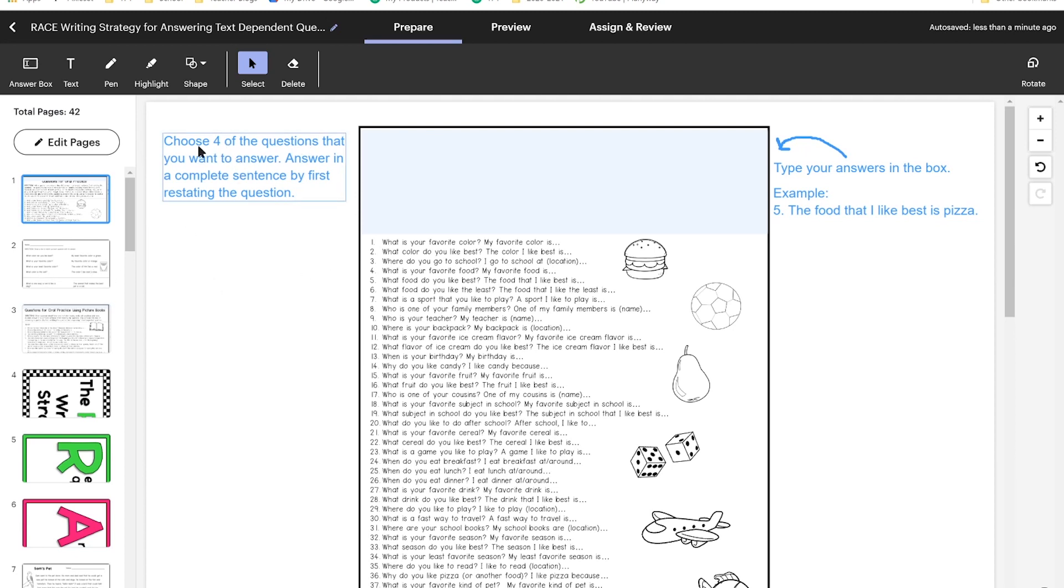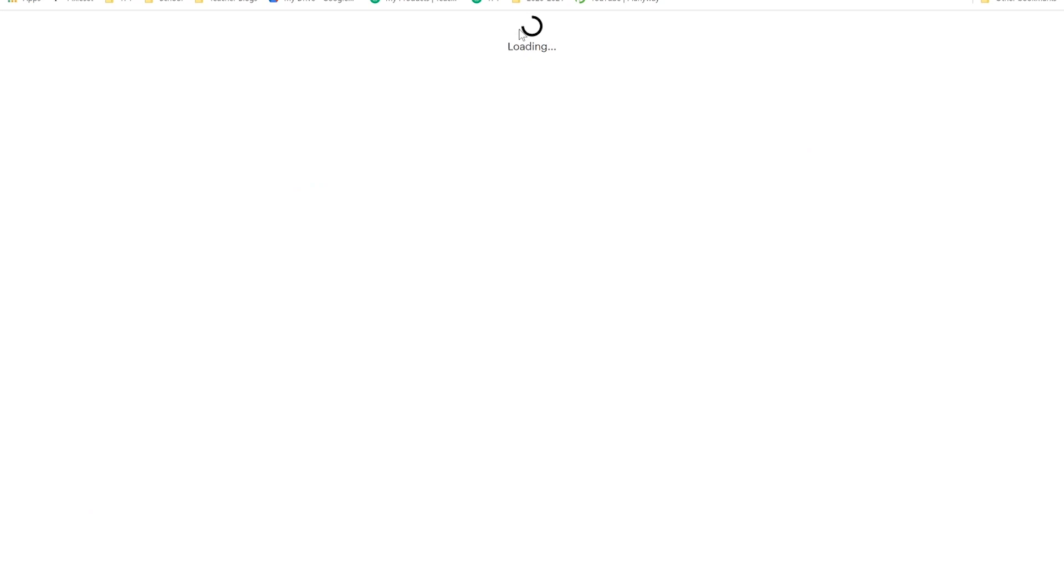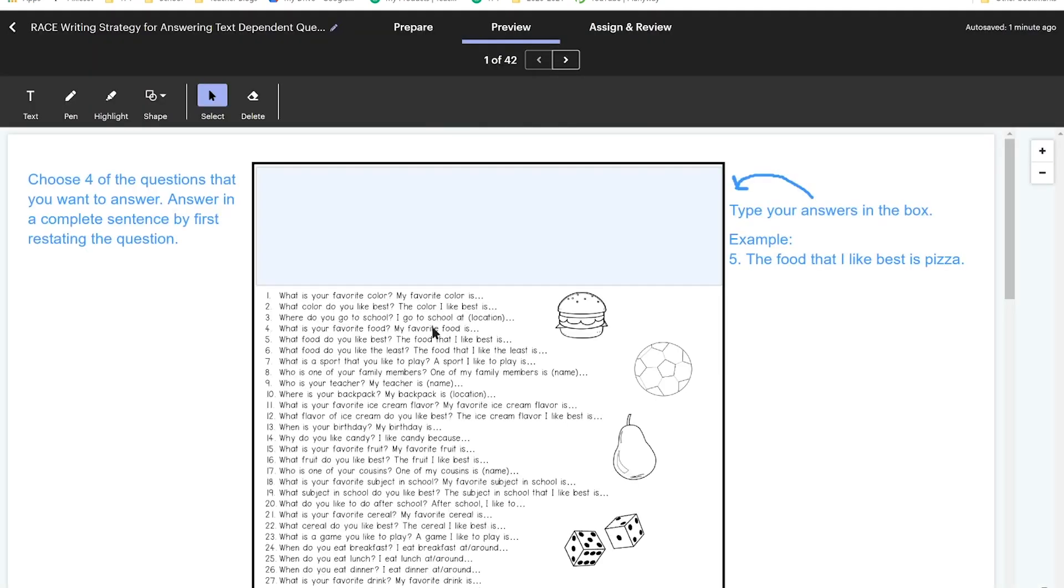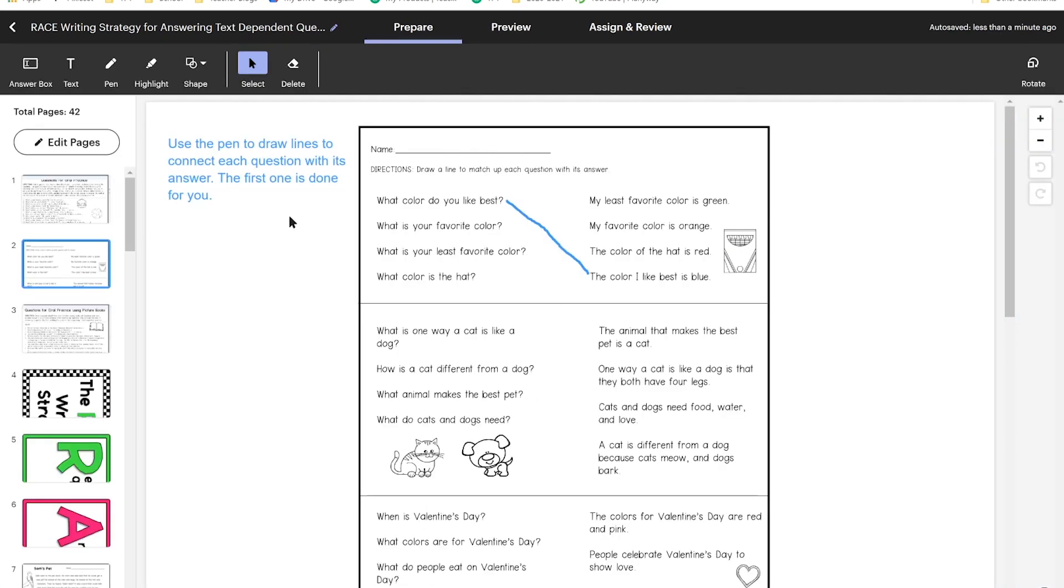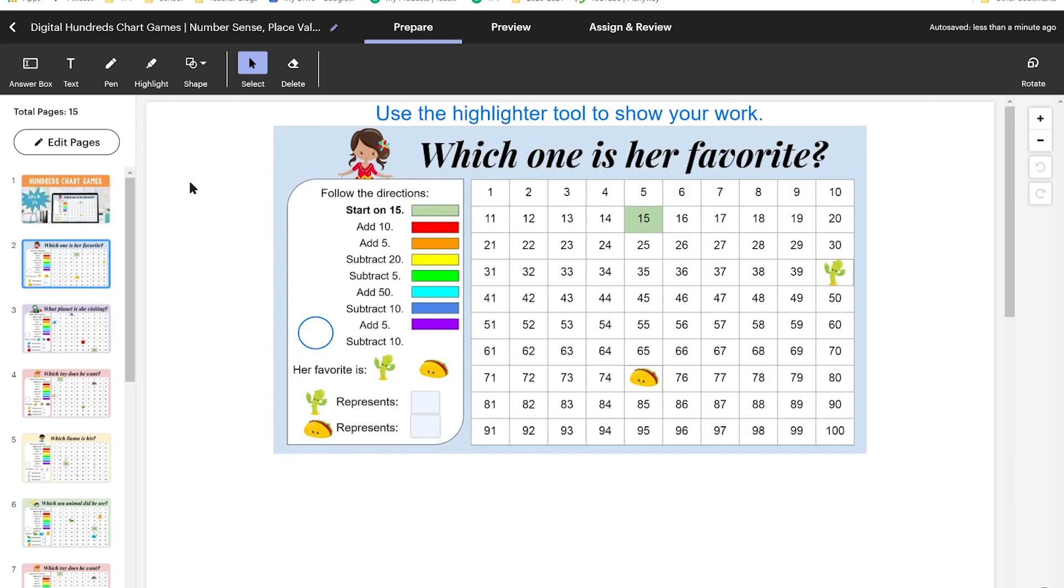So for example, this one they've already included the directions of choose four of the questions that you want to answer, answer in a complete sentence by restating the question, and type your answers in the box. If you want to see what the student is going to see, you're going to click on the preview button at the top and it'll show you exactly what the students would see. So they're going to see this text box here that they can click into and start typing away. For this worksheet, the seller wanted them to draw lines to match the answers and you can do that now by using the pen. I'm going to use one of my own products to show you how to send it to your students once you are done digitizing the worksheet.